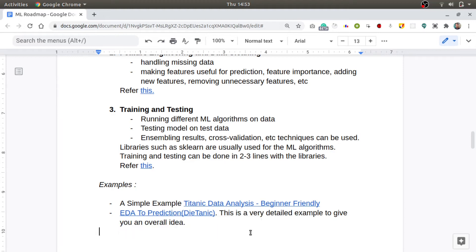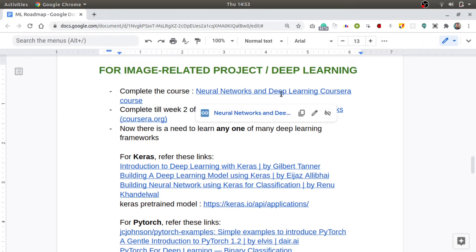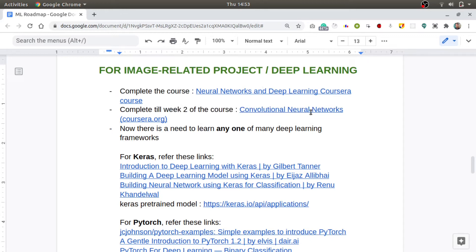It can be done in just two to three lines of code using the libraries like sklearn. You can refer to this blog for knowing how to use these libraries to build up your model. Some projects you can build based on these tabular data are like Titanic data analysis on Kaggle and EDA to prediction for Titanic. These are some detailed examples given to you here. Once you have a good idea, you can go to Kaggle, search for a tabular data set, and apply these techniques to build up your project.